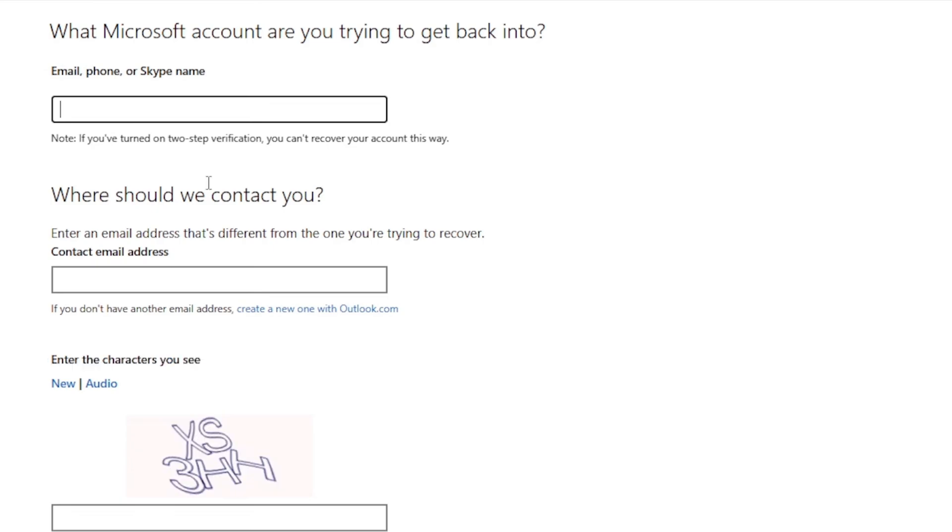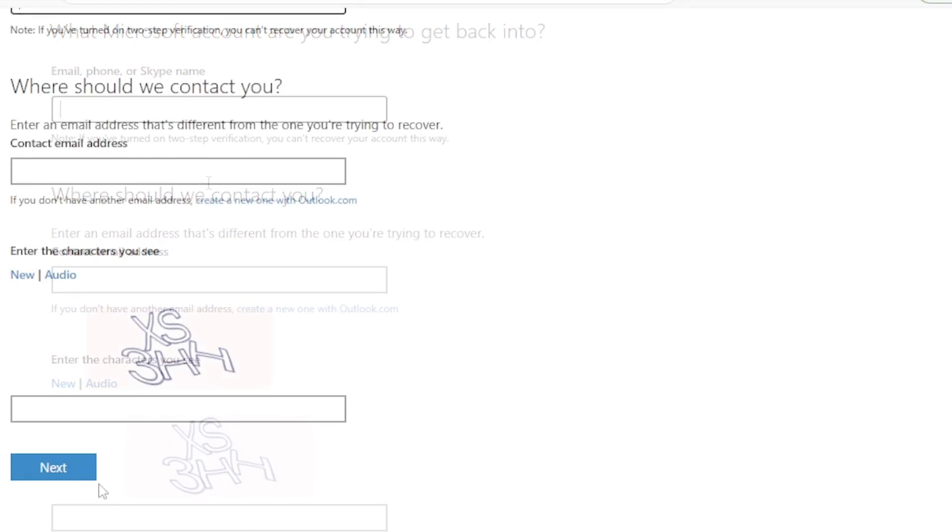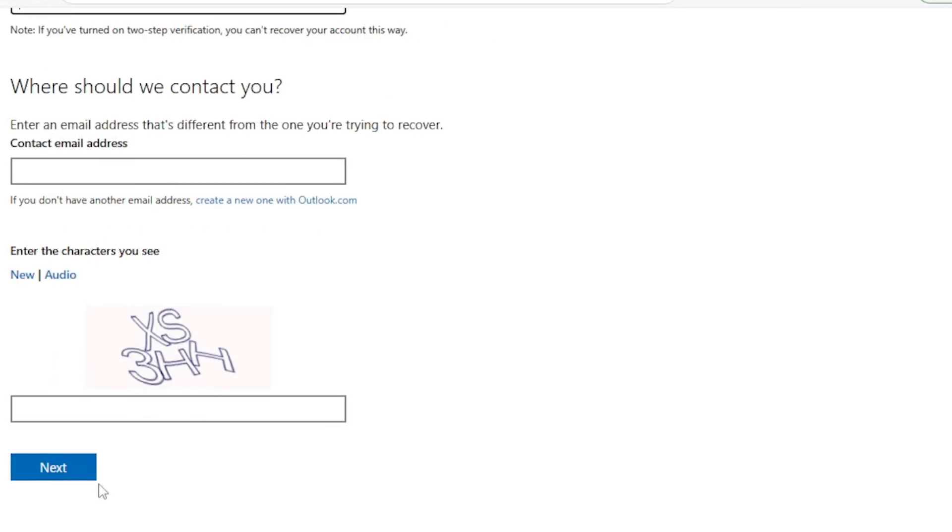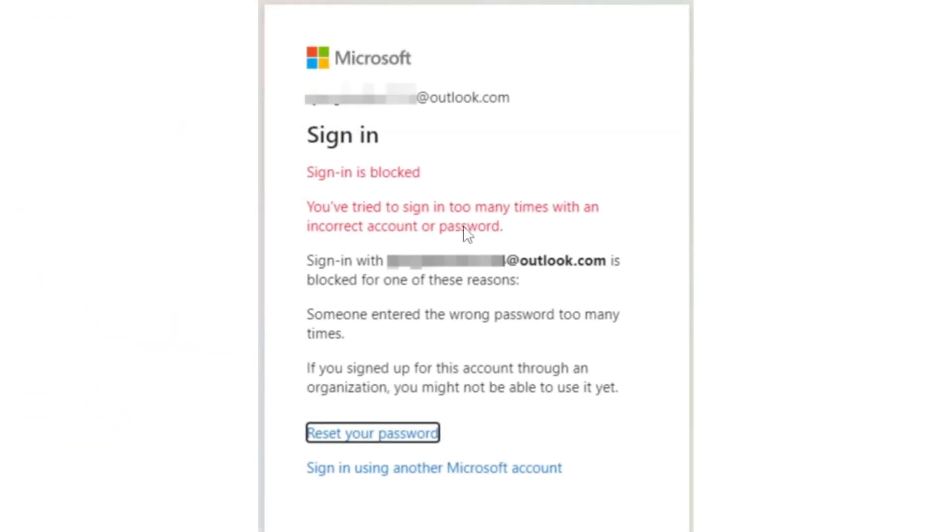And at this point for entering the email address, just connect any email address that you can have access to in order to communicate with you and tell you exactly what to do in order to solve this issue. Now once you're all done and finished all these steps, simply click on the next button on the bottom left side, just right here.